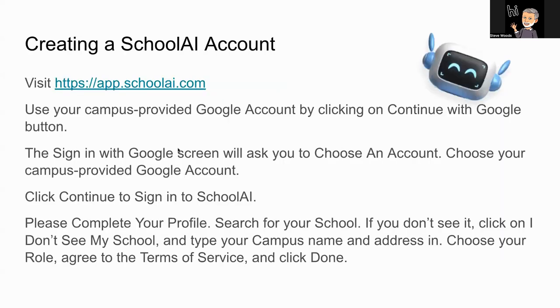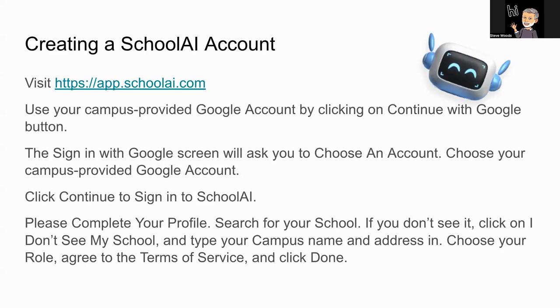So, getting into a SchoolAI account. There is a free account available for all educators to use. That said, Tulare County Office of Education has a paid version of it that is available for our contracting school's teachers. You do not have to wait for an invitation from us in order to create your account. After we have provided you an invite, you will automatically, if you are using the same Google account, get tied in to those additional bells and whistles and features that we have paid for you to have access to.